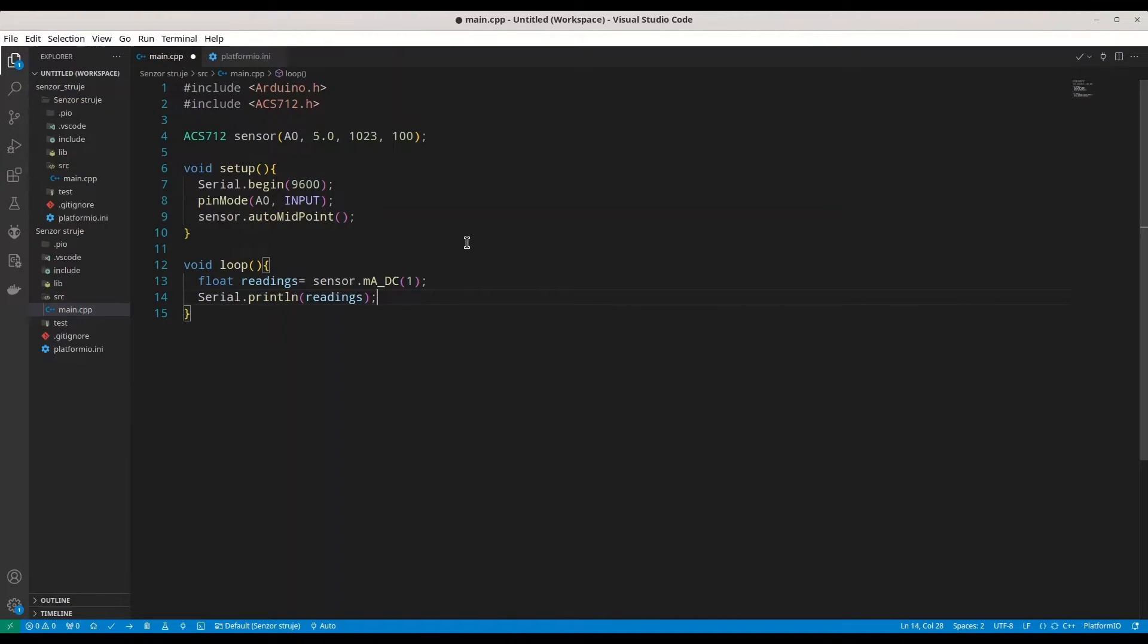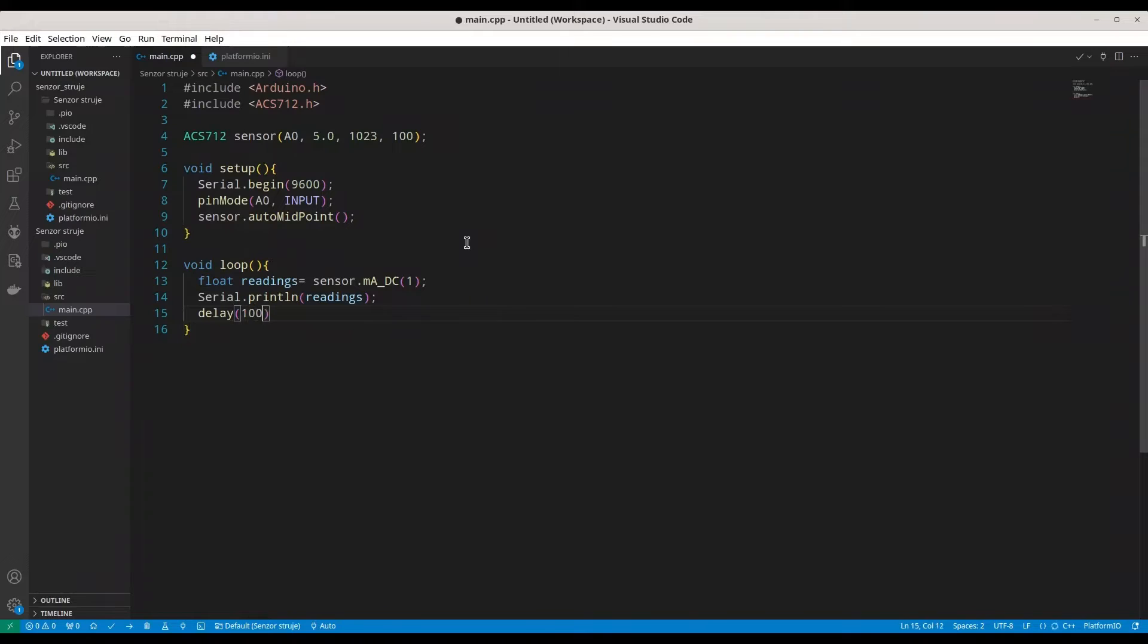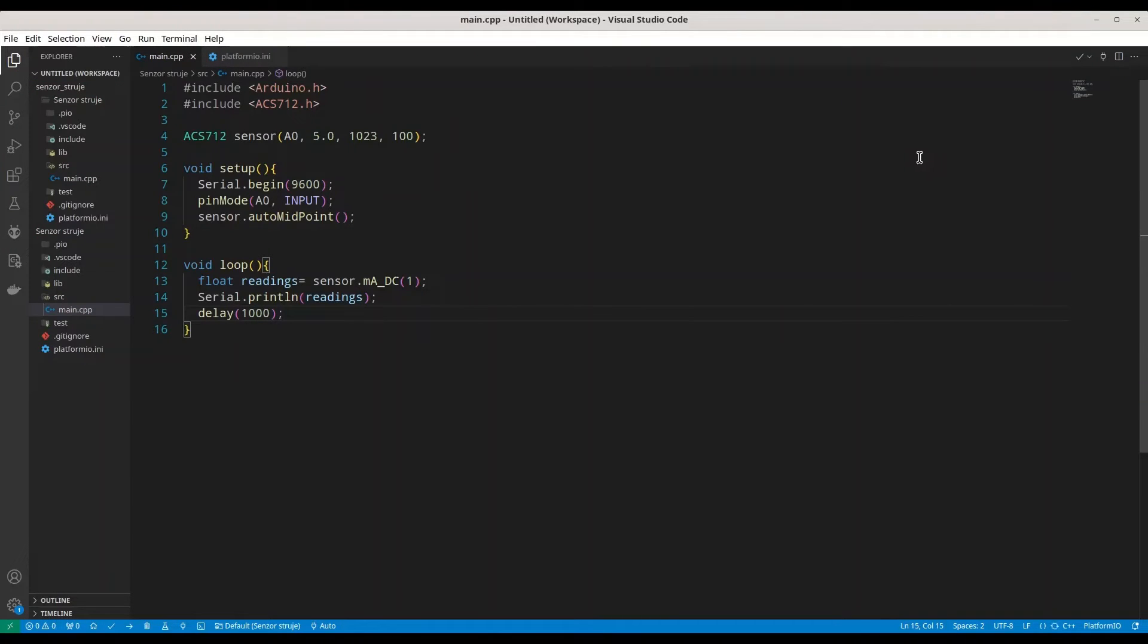Println, readings. And keep in mind, because I'm reading from negative terminal from my rectifier, I'm going to get negative values. But for the purpose of this episode, it doesn't matter. And I'm going to make delay of one second. I'm going to build and to upload this piece of code.